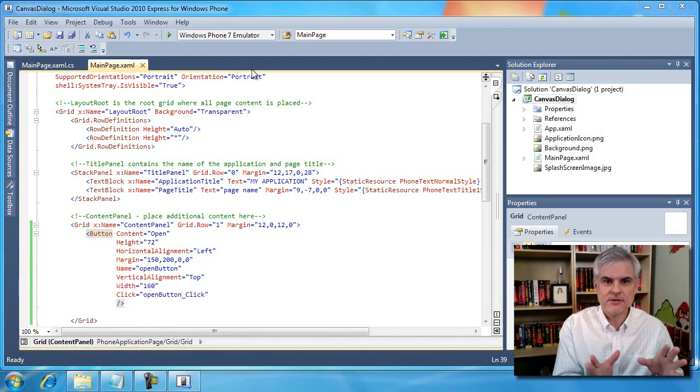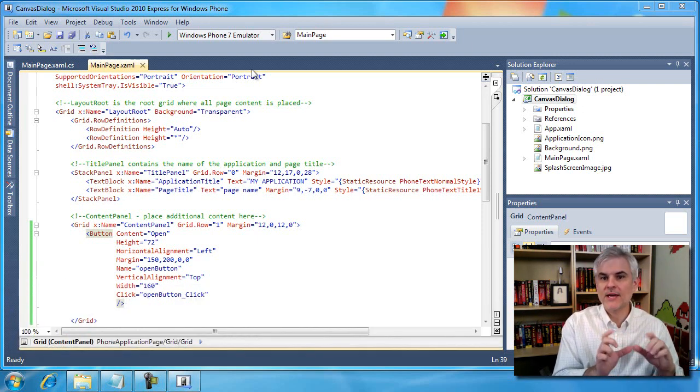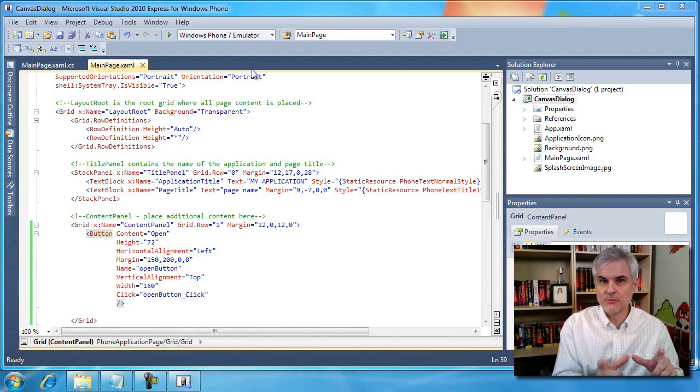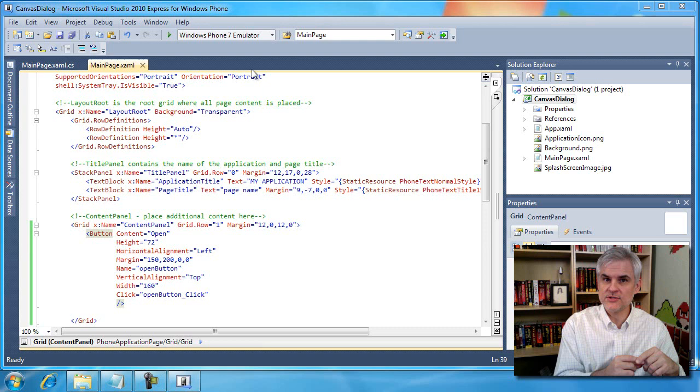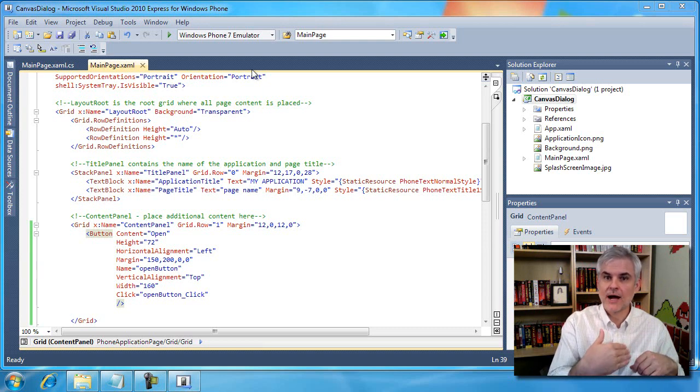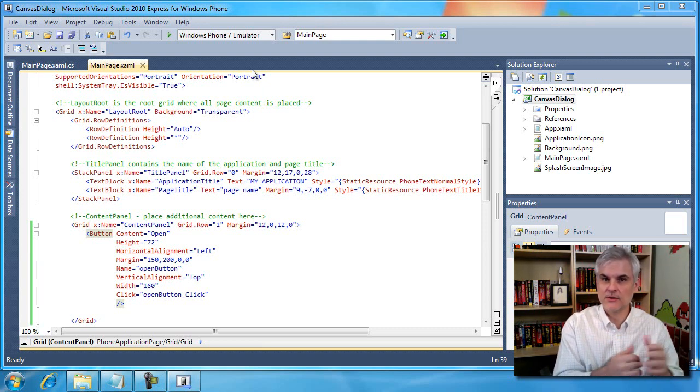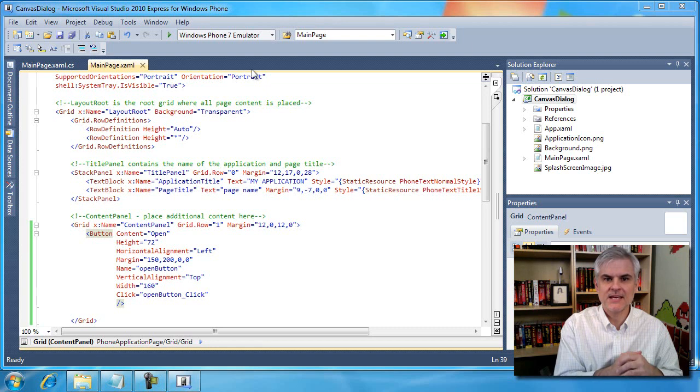The technique is simple. We're going to create a canvas and then put some controls in it and then display it or hide it based on the particular instance that we need.